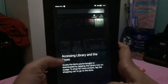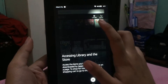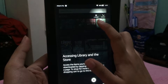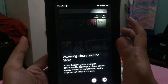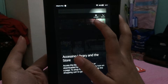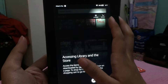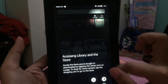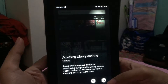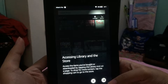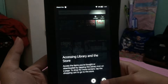To access your library and the store, you can see those options right here. If you want to access your purchases — especially for books — just tap 'Library.' If you want to purchase something, tap 'Store.' I'll summarize rather than read everything out.